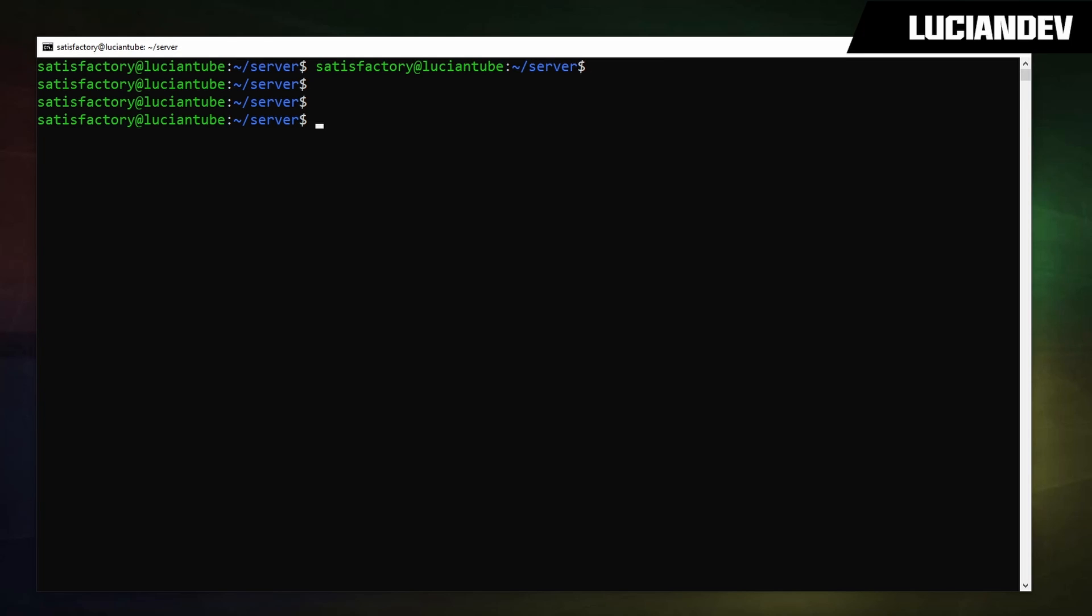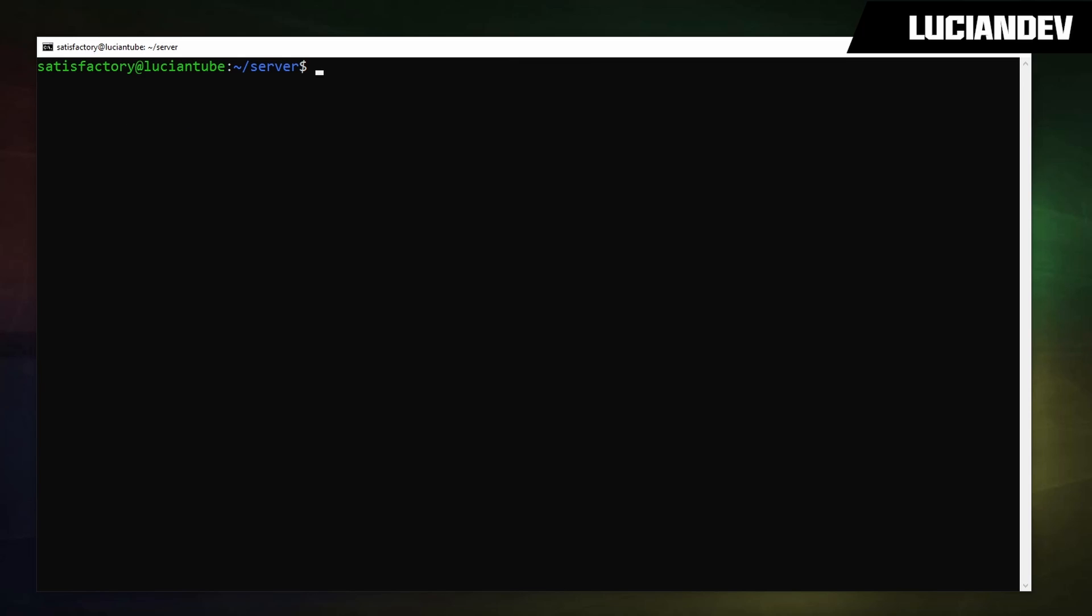What I'm going to do now is create a screen with screen space dash capital S. Call yours whatever you want, I'm going to call mine server, then hit enter. Now that we're in a new screen I'm going to start the server with dot forward slash factory server dot sh.